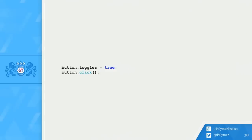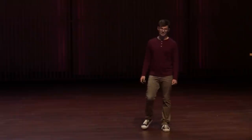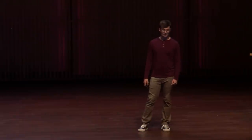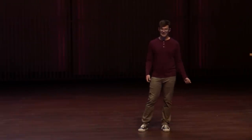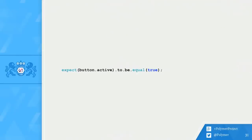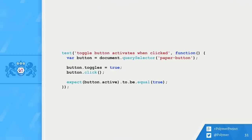And here's the meat of the test. I set toggles property to true, which makes this button a toggle button. Then I click the button and activate it. And finally, I check that the button is activated by expecting the active property to be true. Here, I'm just saying expect button.active to be equal true.